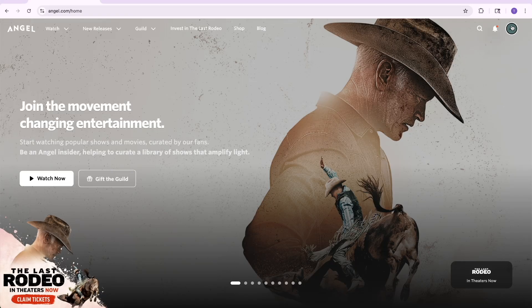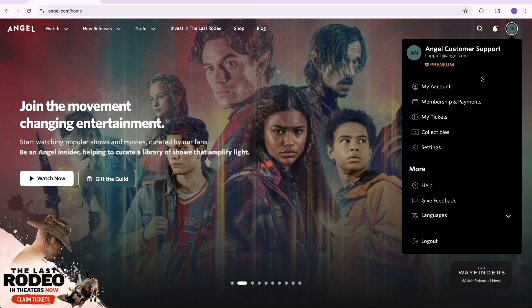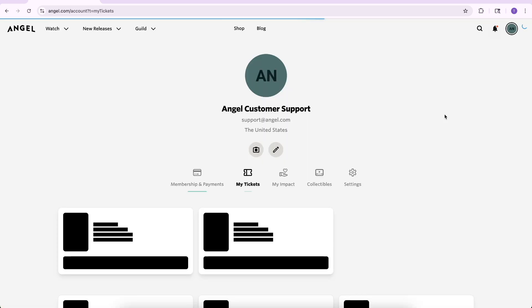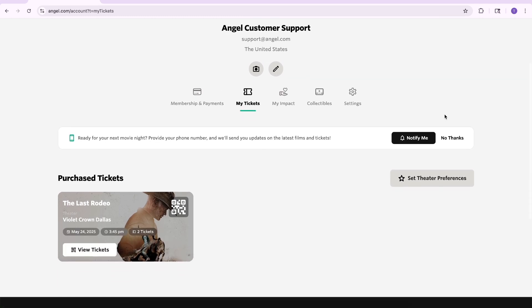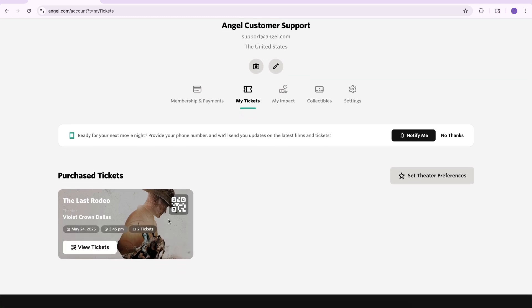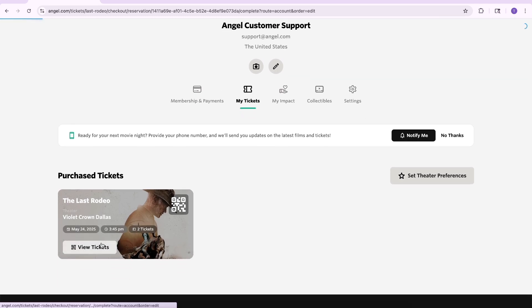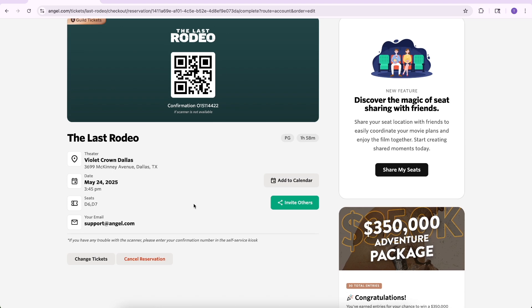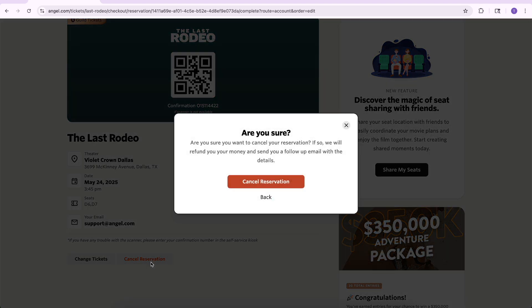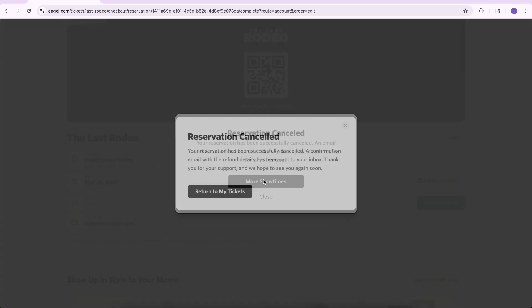How to cancel your reservation. After logging in at angel.com, select the account in the top right corner, then select My Tickets. Once you've selected it, verify the cancellation, and you will soon receive an email with the canceled reservation.